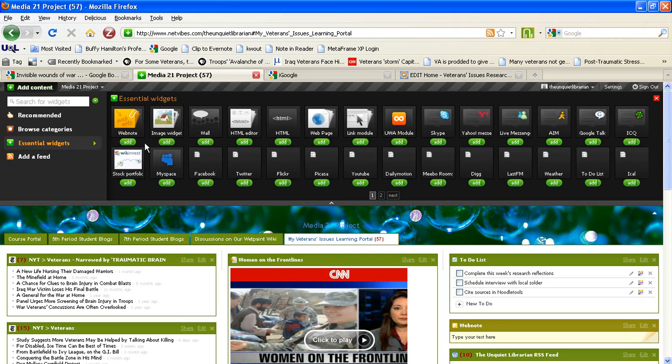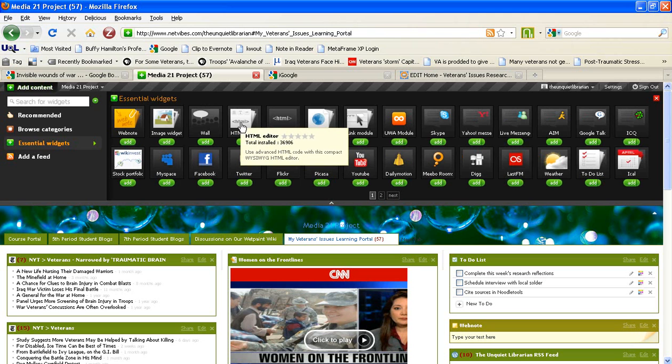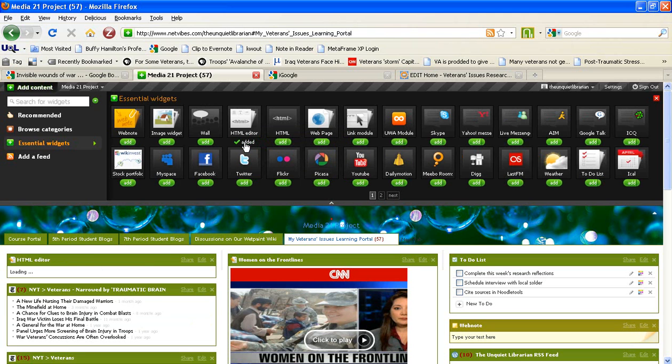I'm then going to scroll over until I see the icon for HTML Editor. This looks like a little newspaper. Click on Add.